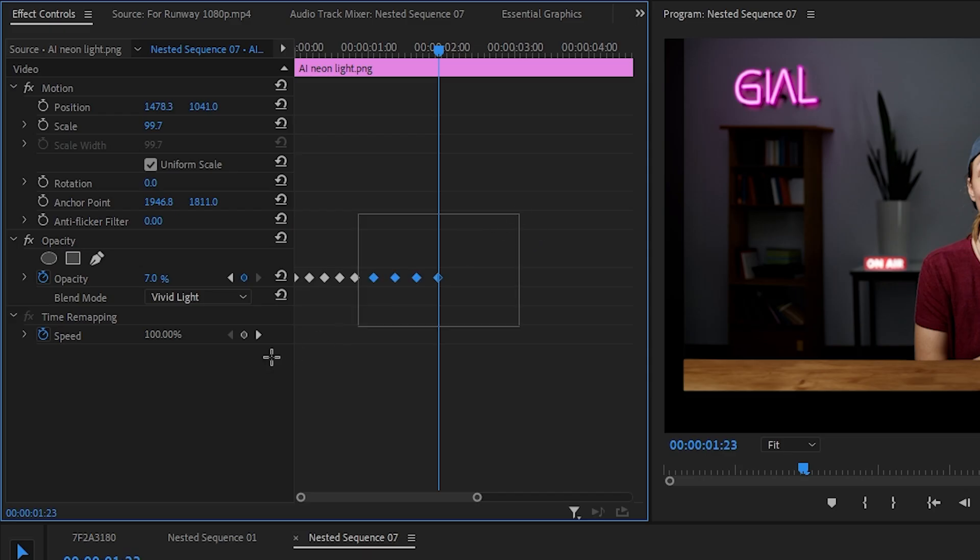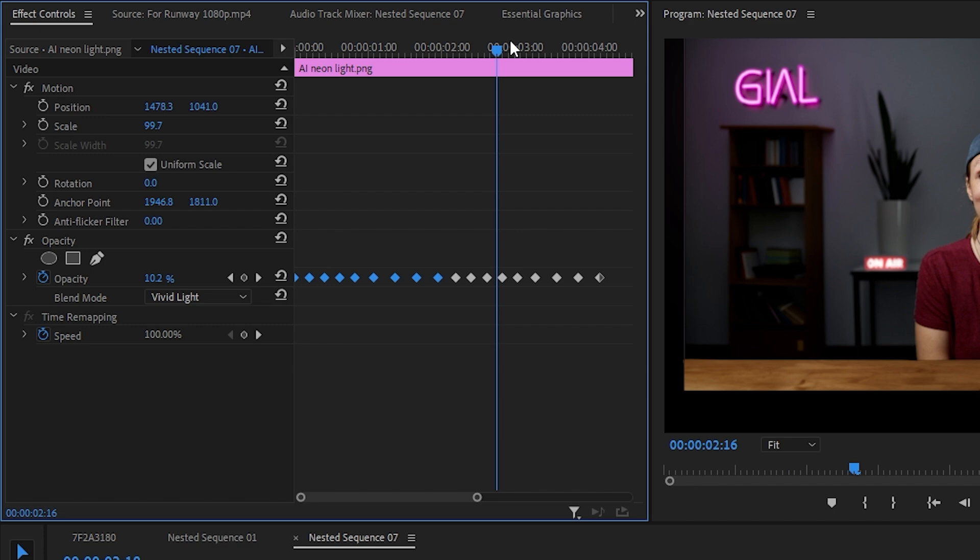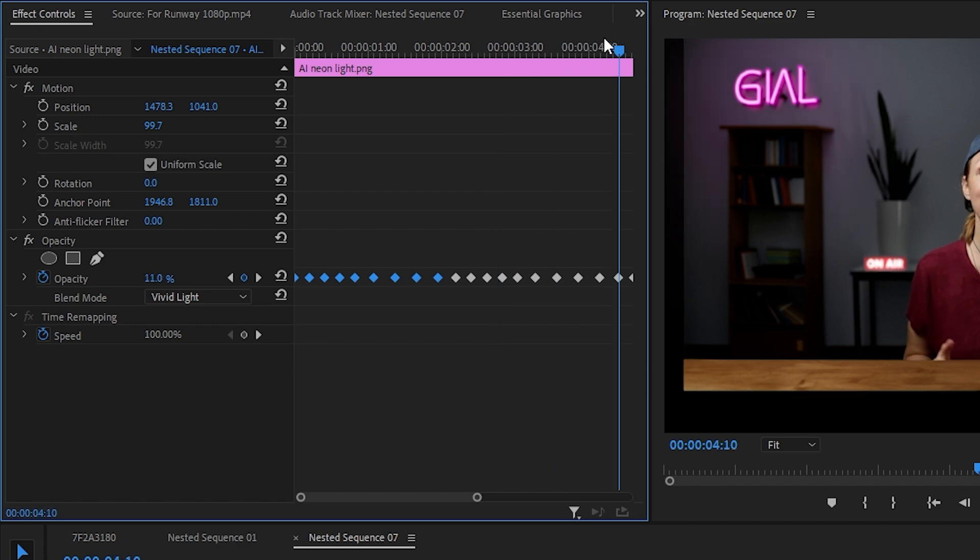I think that's enough keyframes. Let's just copy and paste them throughout the whole video — sick!